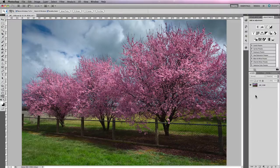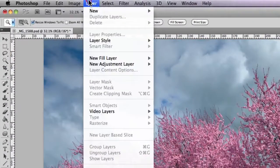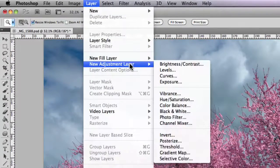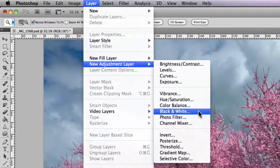Now it's located just up underneath Layer, New Adjustment Layer, and you'll find it just underneath Color Balance.